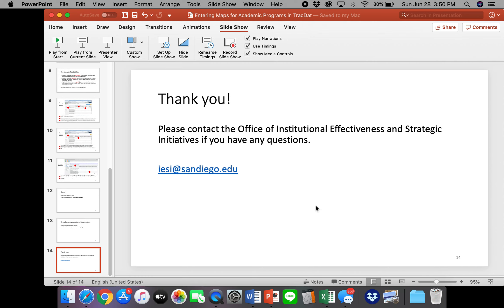Thank you. If you have any questions, please contact the Office of Institutional Effectiveness and Strategic Initiatives at the University of San Diego.